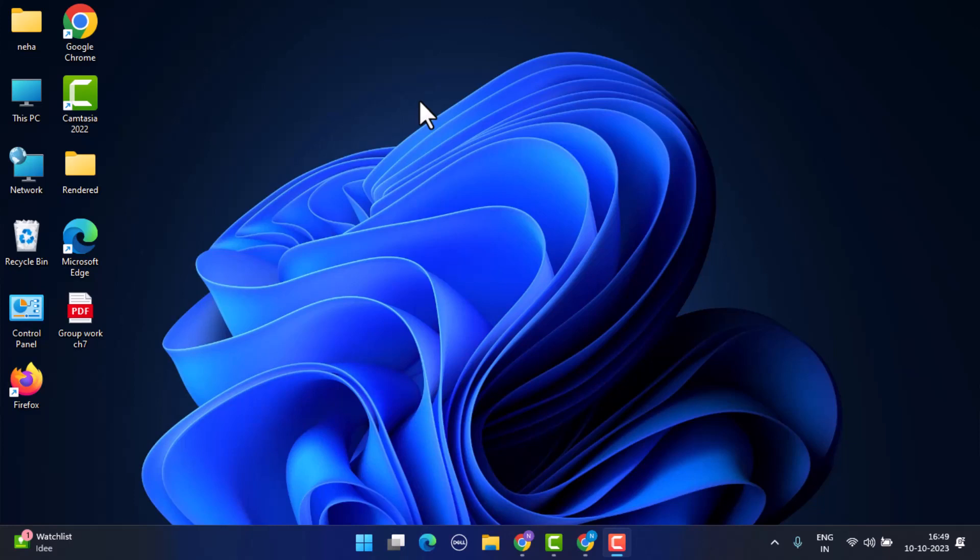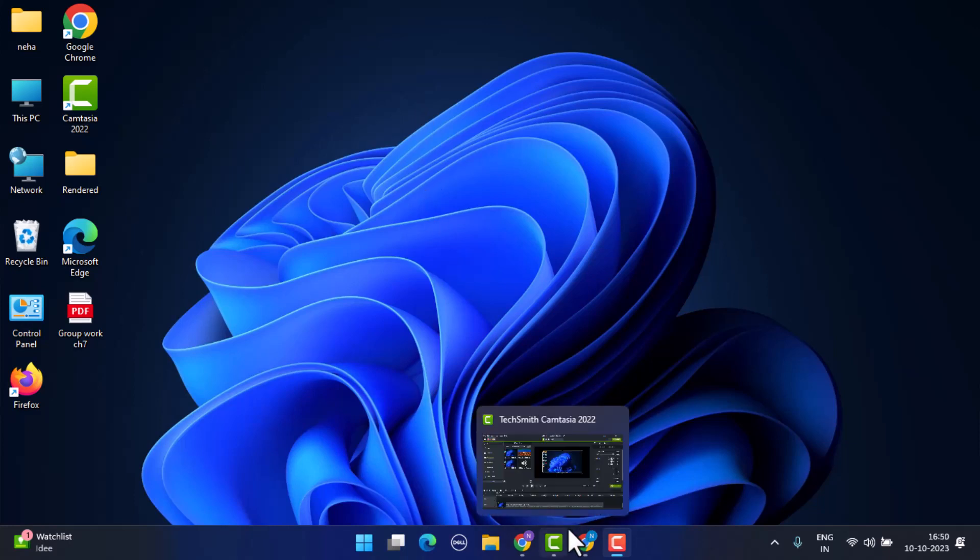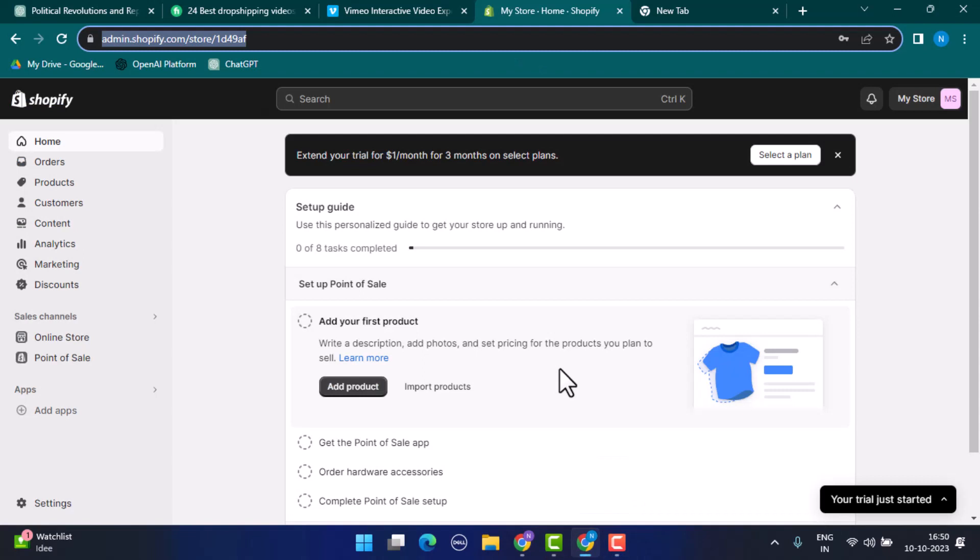Finding best seller products in a Shopify store, whether it's your own store or a competitor, can provide valuable insights for your e-commerce business. Here is how you can do it.